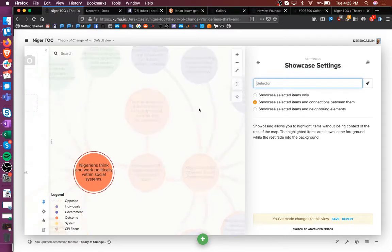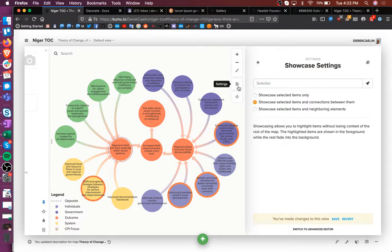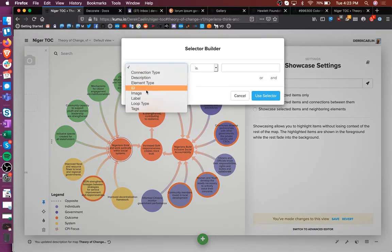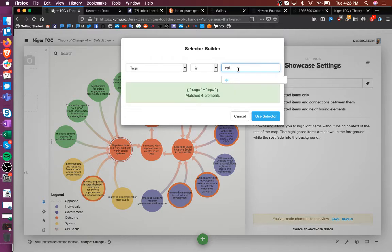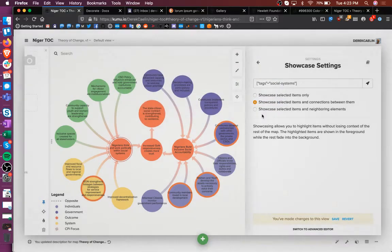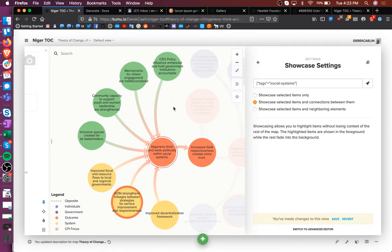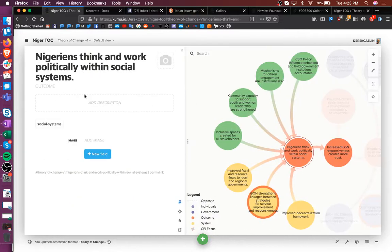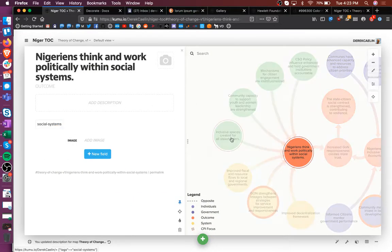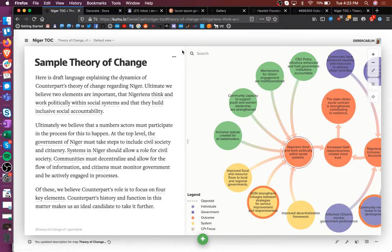Now, if I want to, I can also make other kinds of selectors, like I just care about things that are tagged CPI or social systems. And you can see that for these elements that I've tagged as a social system, this selector is highlighting that. Okay, so far so good.